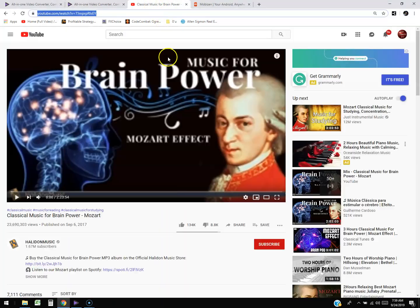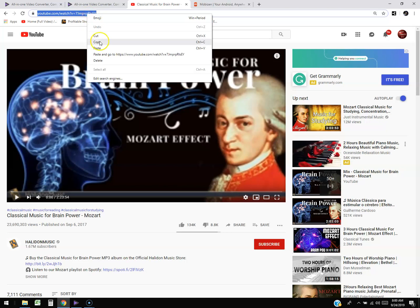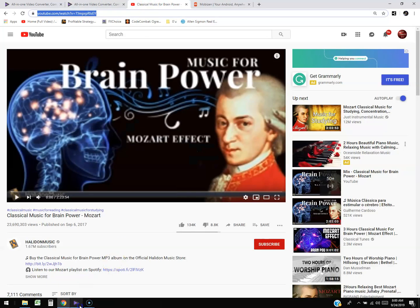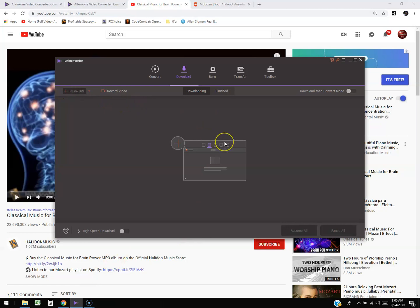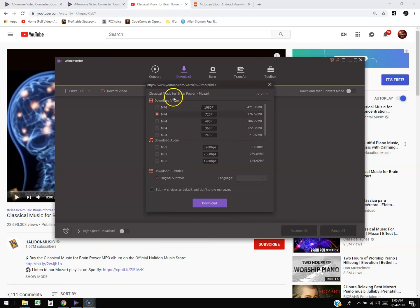For example, you can go to any website — I tried this with Fox News and it worked. Any news channel, anywhere you want to get the video, just go to the website. Here I am on YouTube with a Mozart video. Copy the URL on top, go back to the program, and click 'Paste URL.' That will start the scanning — it's analyzing the link. It found it: 'Classical Music for Brain Power — Mozart.'